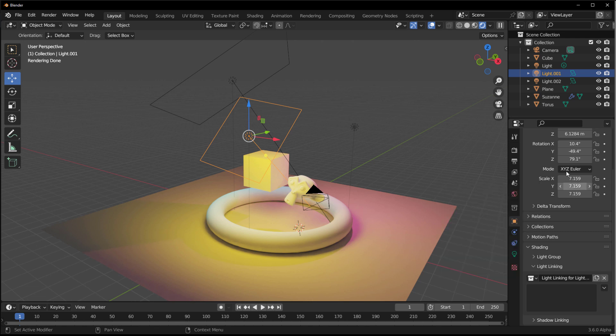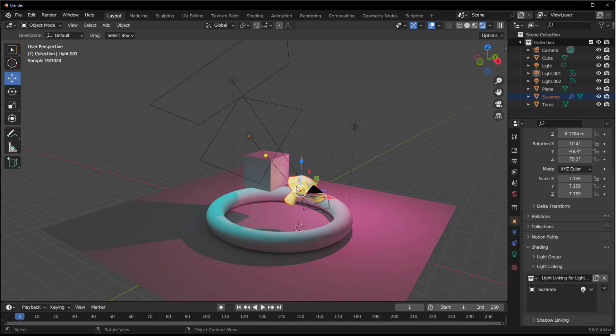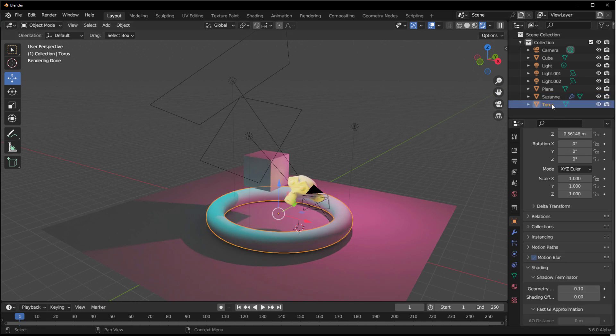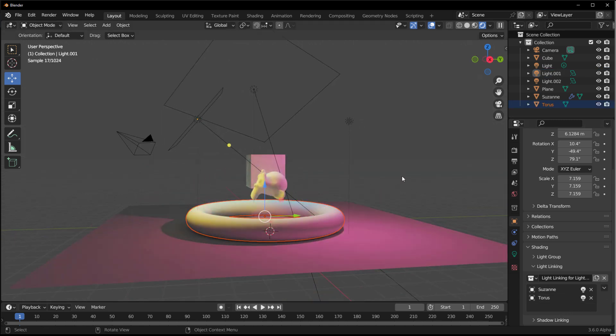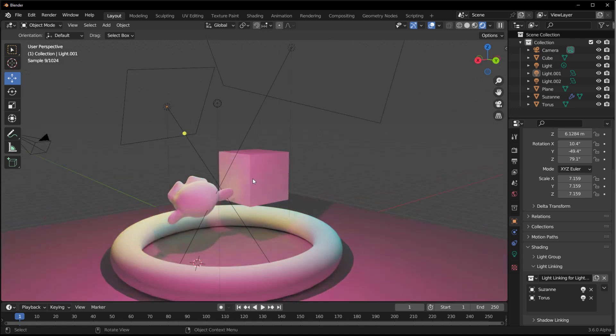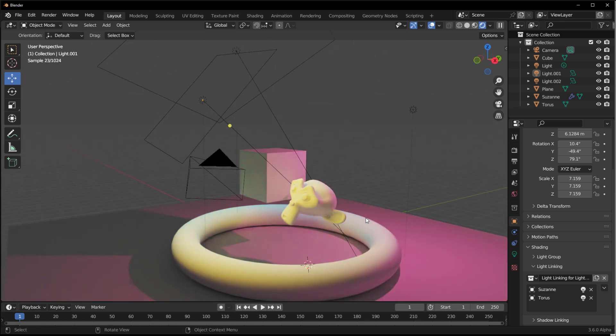Go to a separate light, click New, and a new collection is created for that light too. Drag in Suzanne and the Torus so both lights affect those two objects. The plane and cube have nothing to do with those lights. Any light you see on the plane or cube are just ray bounces — something the Blender Foundation will likely address in subsequent builds.